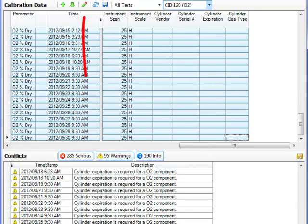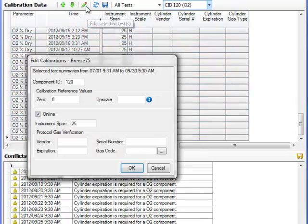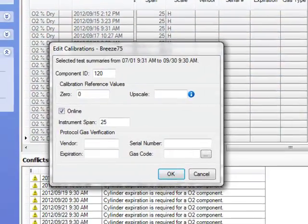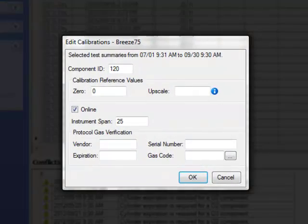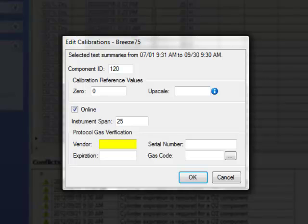Now I can use the pencil at the top to pop open a new window that allows me to enter my Vendor ID, Serial Number, Expiration Date, and Gas Code.